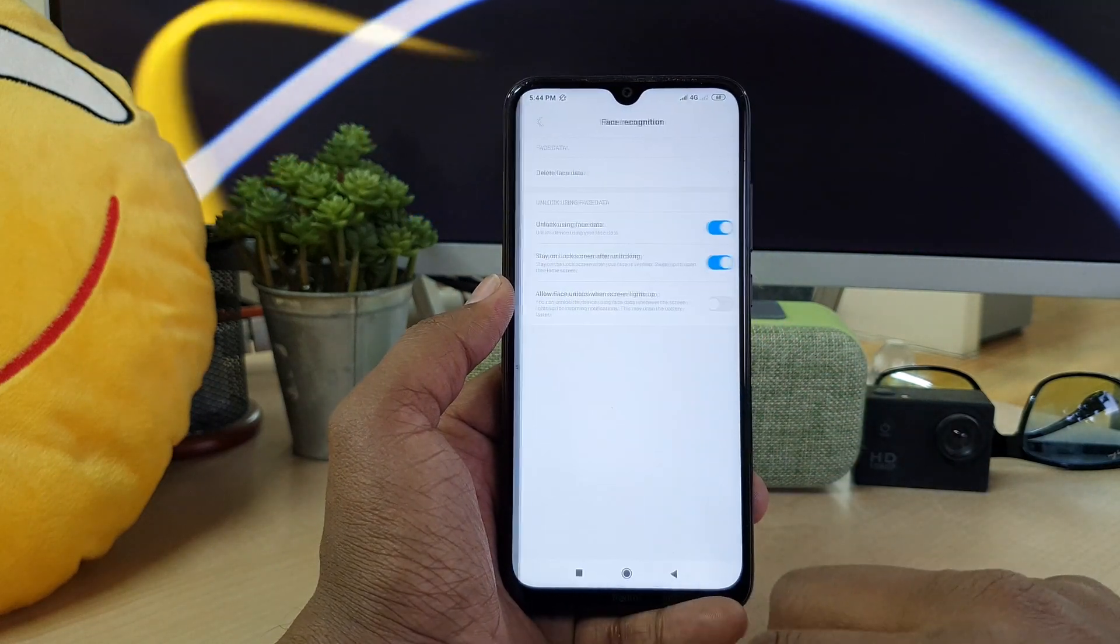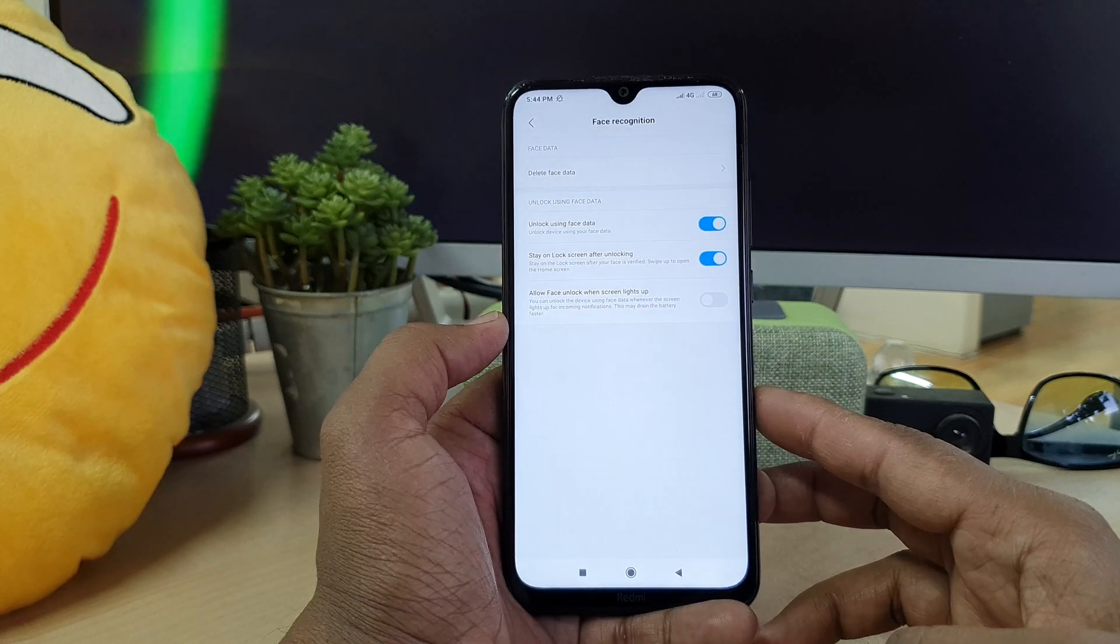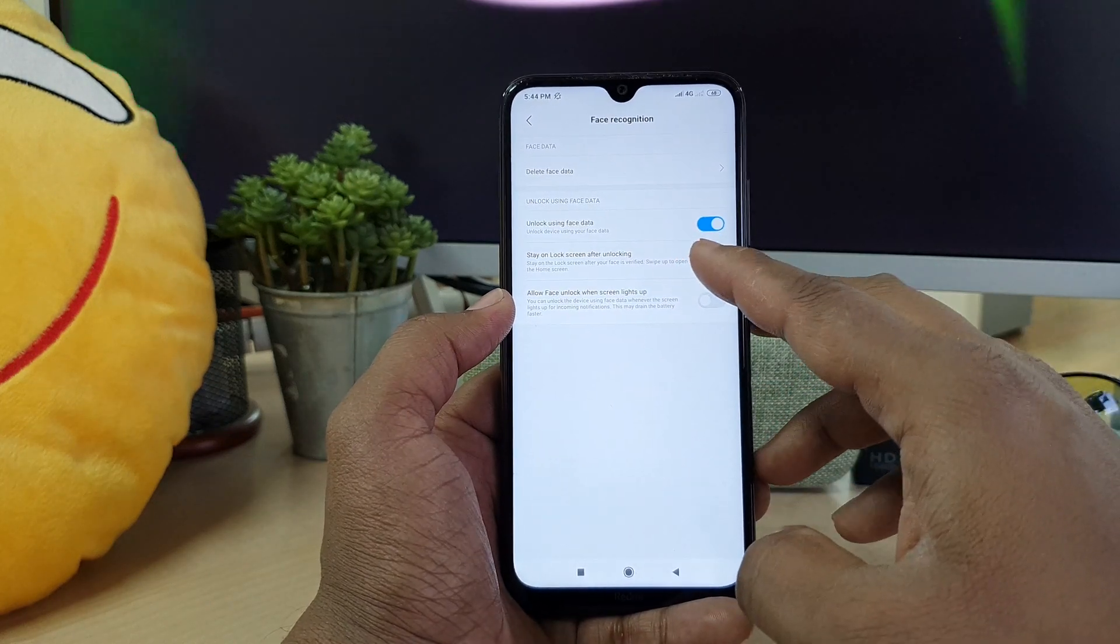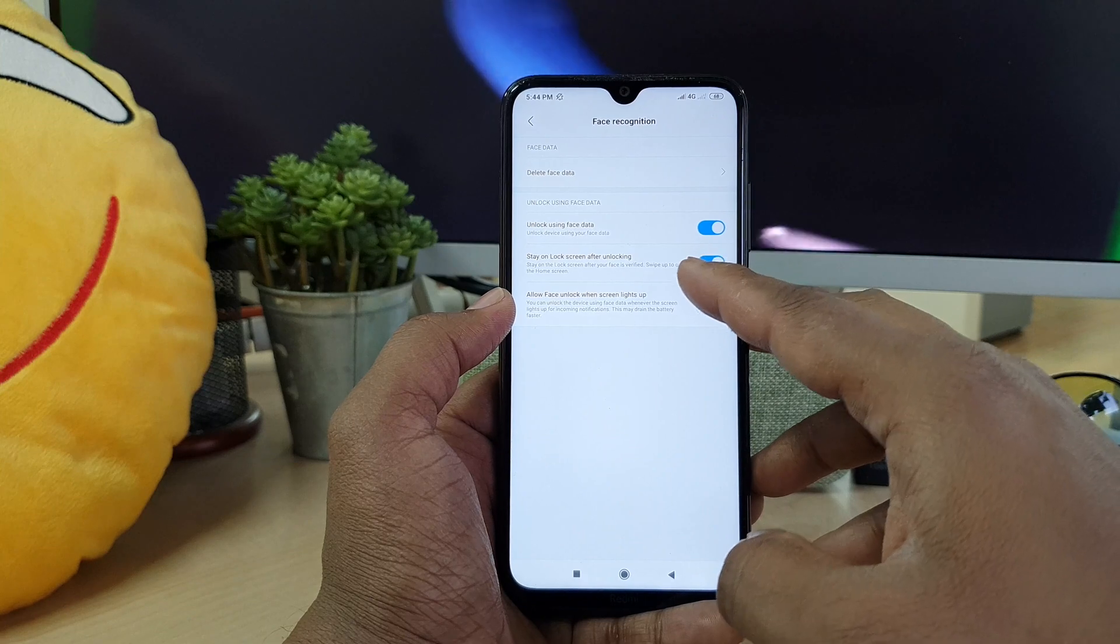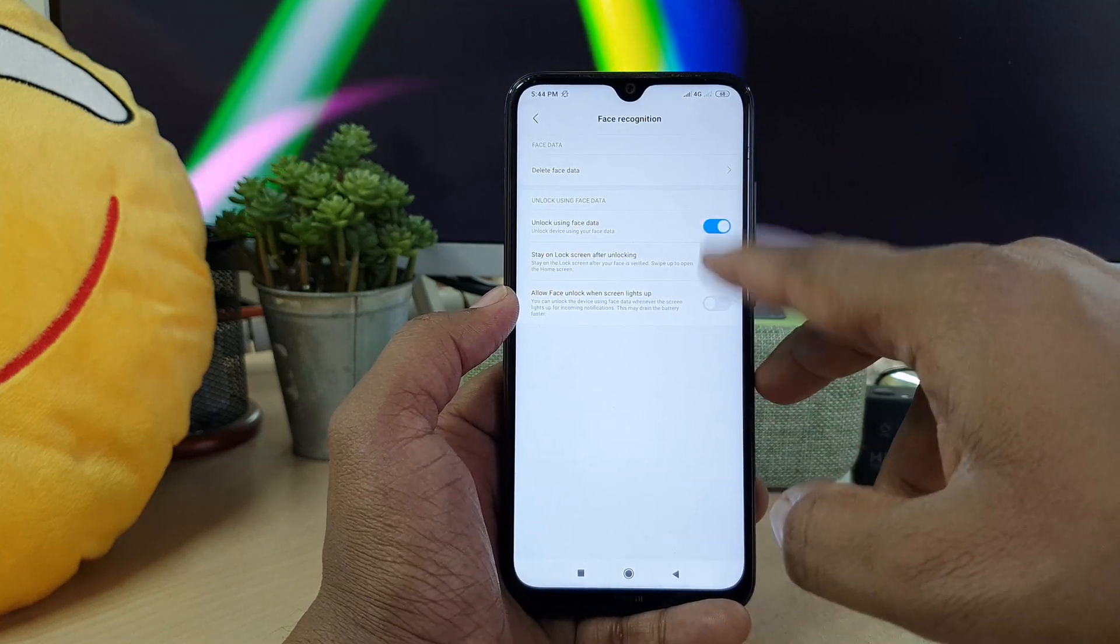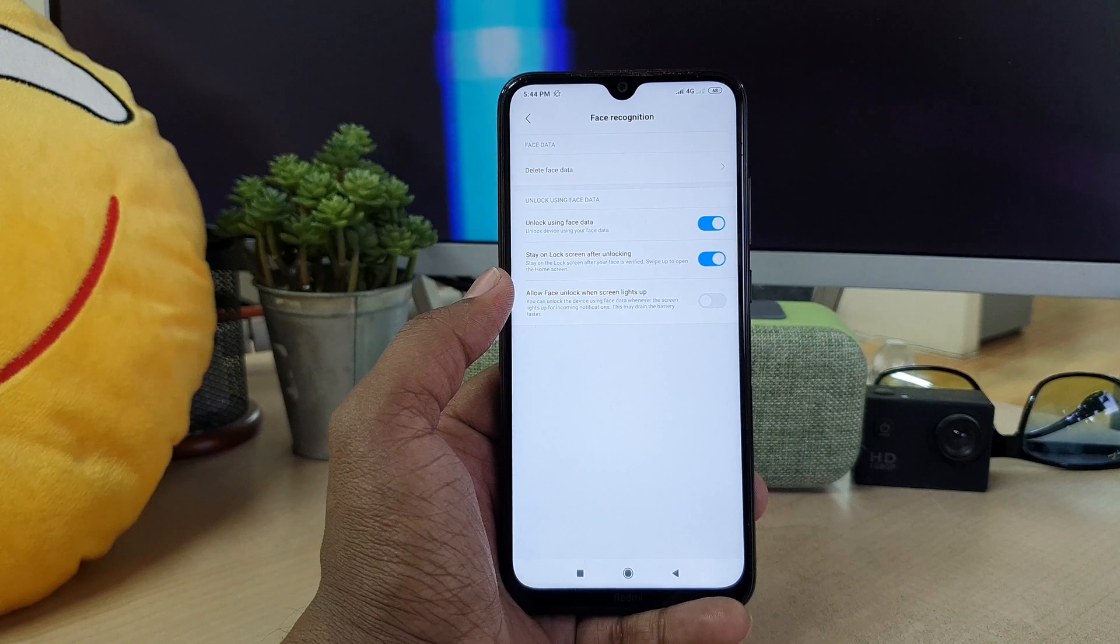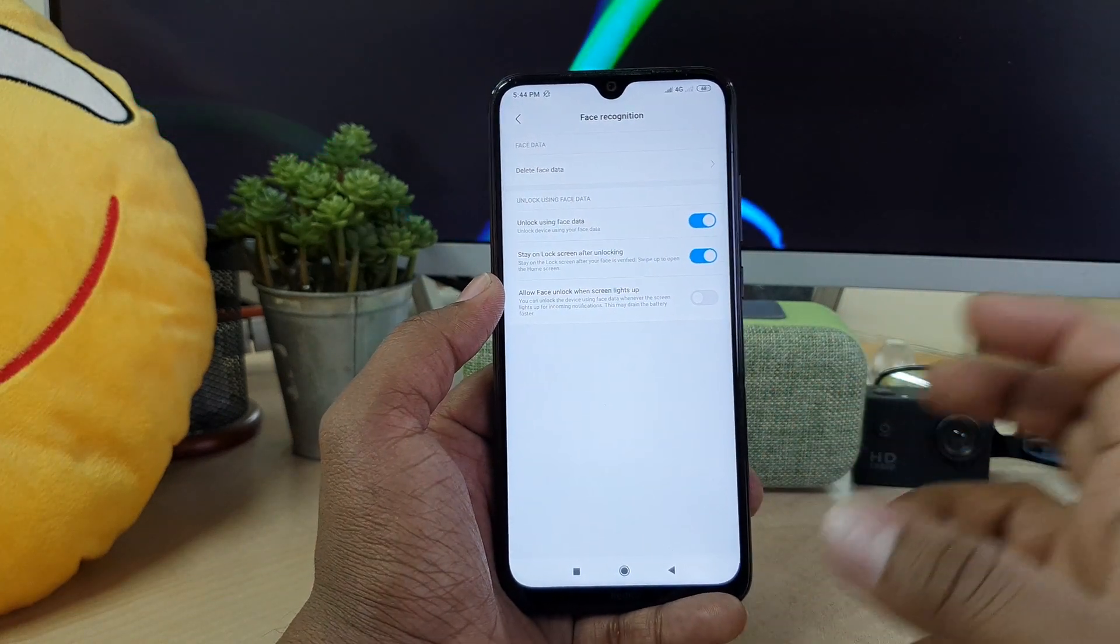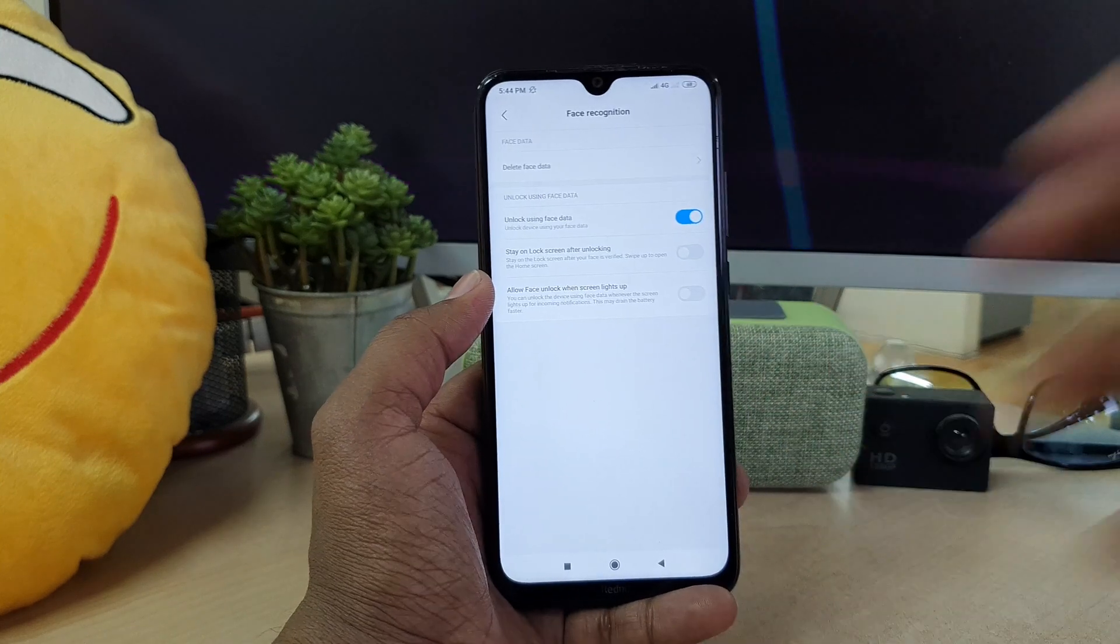So if I click here done, you will see unlock using face data. You can see here some additional setup if you want. Also there is one thing, skip lock screen unlock your screen after unlocking. I will suggest you to turn off this thing.